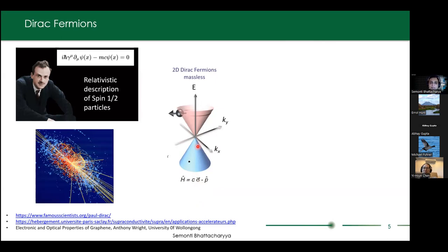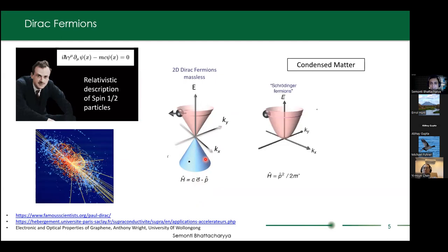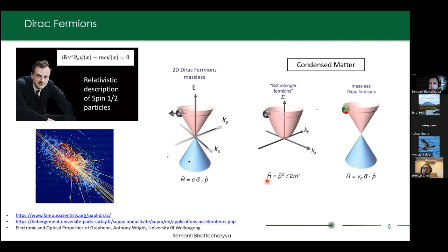If you consider the special case of a Dirac fermion confined in two dimensions with no mass, the Hamiltonian takes a particular form where sigma is the Pauli spin matrices, C is the speed of light, and P is momentum. The energy is linear in momentum, and at every point, the momentum has a specific spin associated with it. This is a basic property of Dirac fermions. In condensed matter, we usually see Schrödinger-like fermions with a band gap where energy is proportional to the square of momentum.